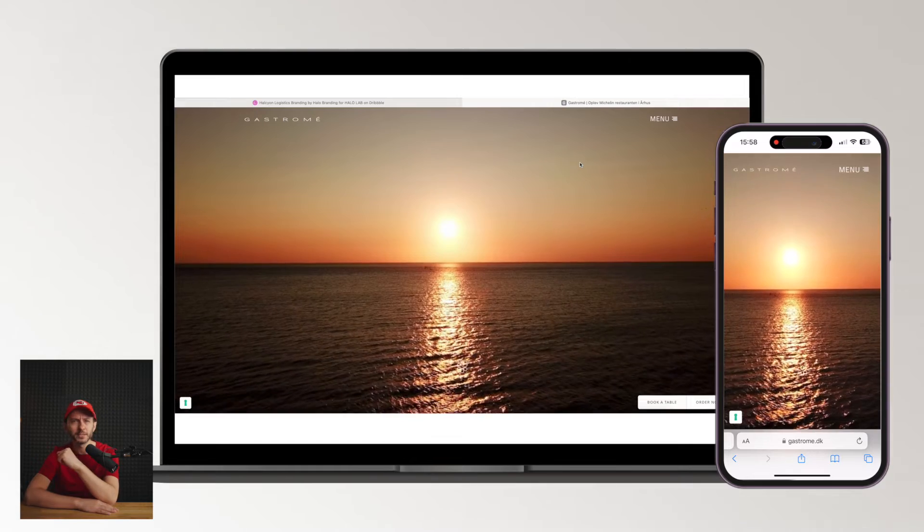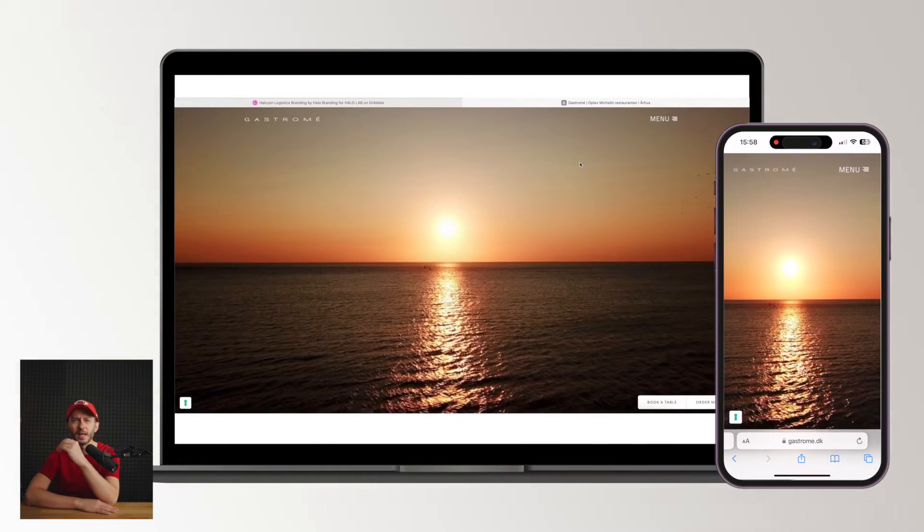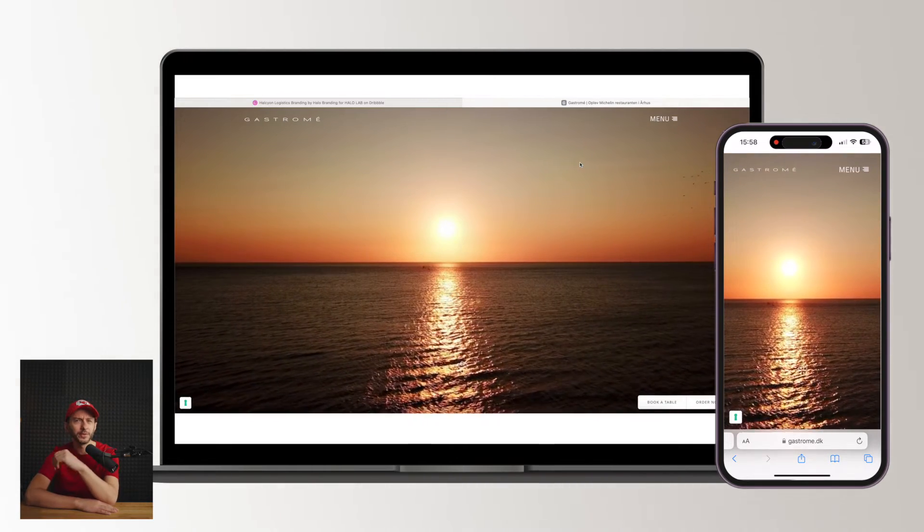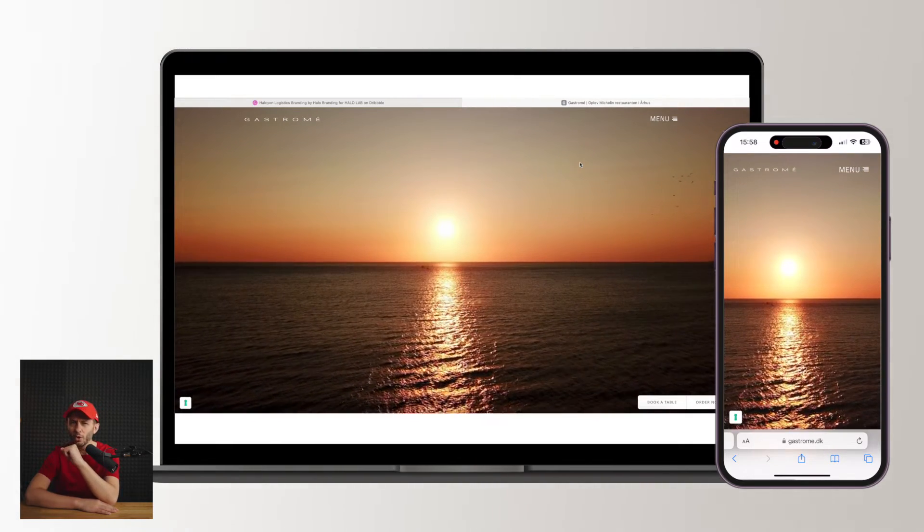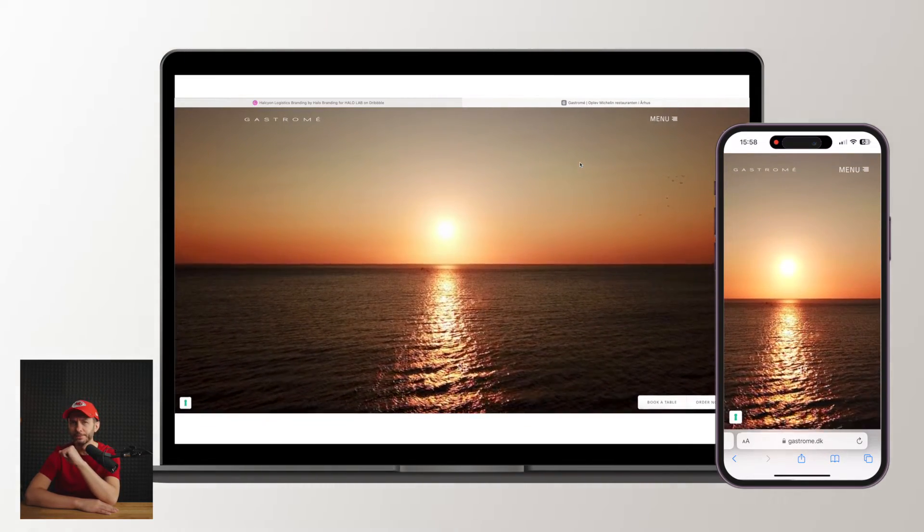This example reminds me of something - an immersive video is all we need. Next,